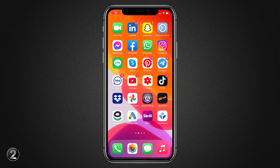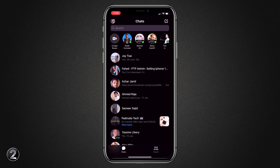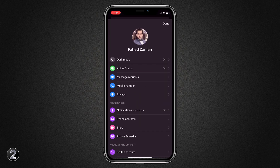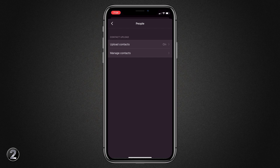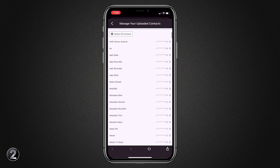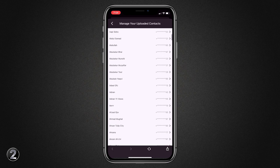If your phone was stolen or you deleted your contacts by mistake, you can easily find your old contacts on Facebook Messenger. Open Facebook Messenger and tap on your profile icon, then click on phone contacts and then manage contacts. Here you will find the full list of your old contacts.